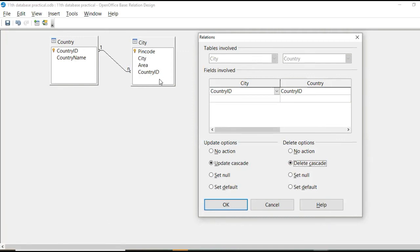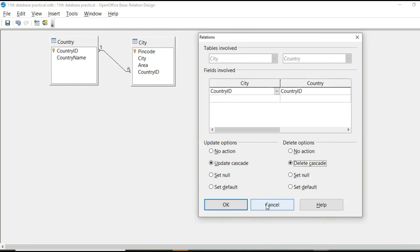So related records from this city table are also deleted. This is delete cascade. Okay. So this way relationship help in maintaining data integrity in your database.